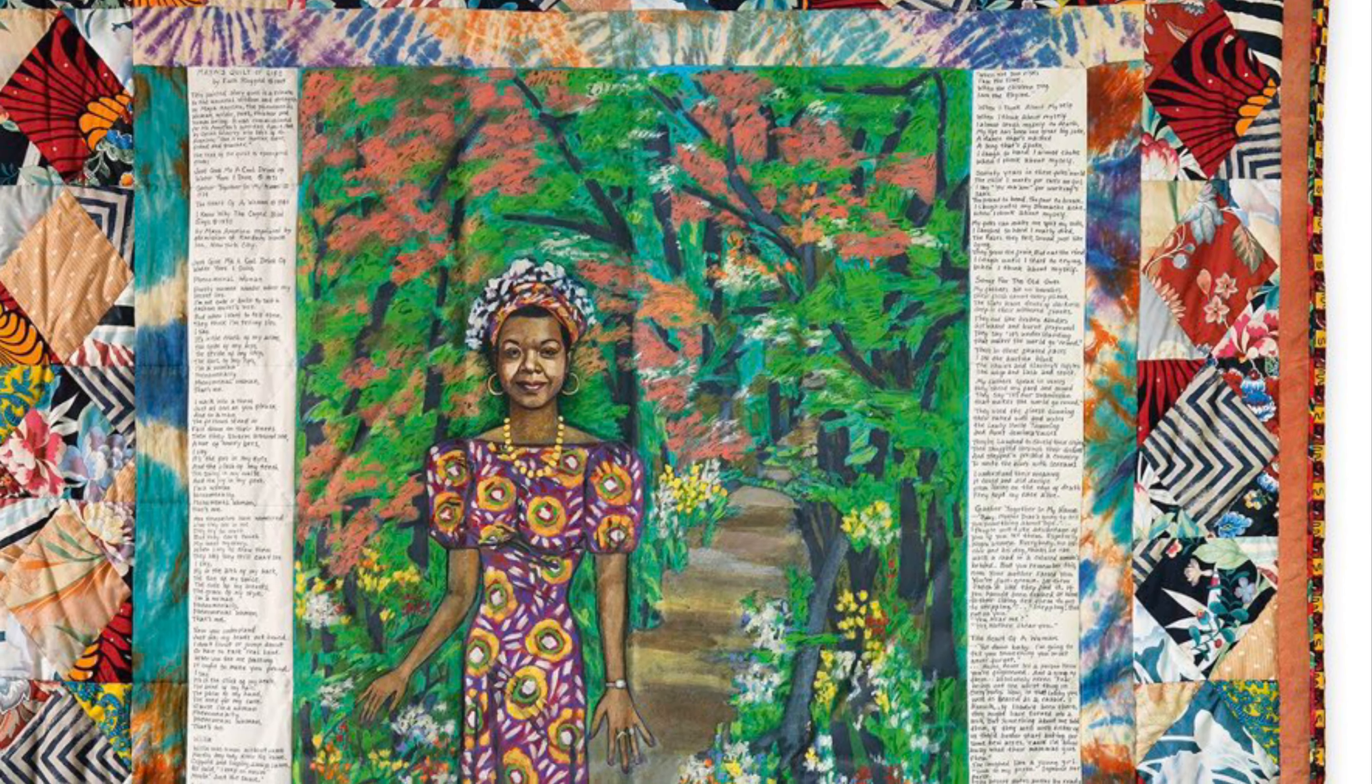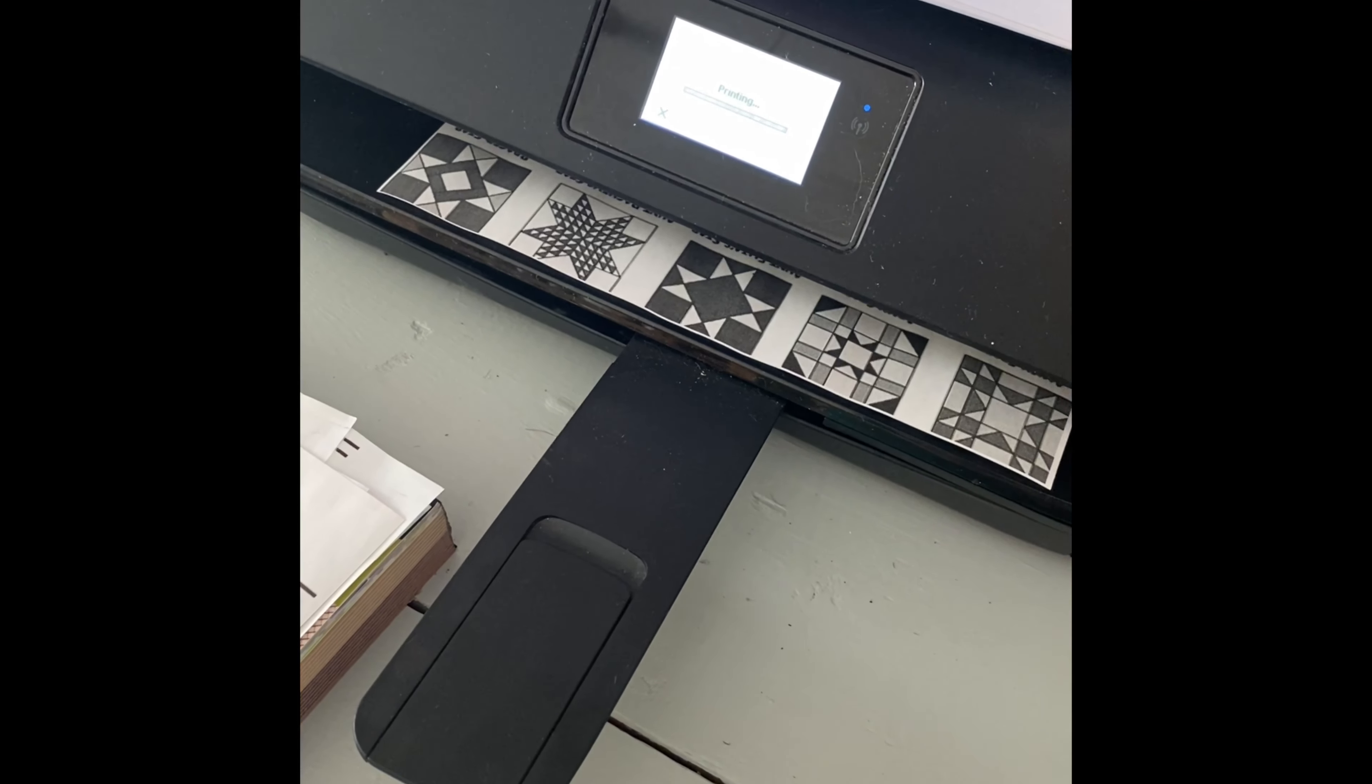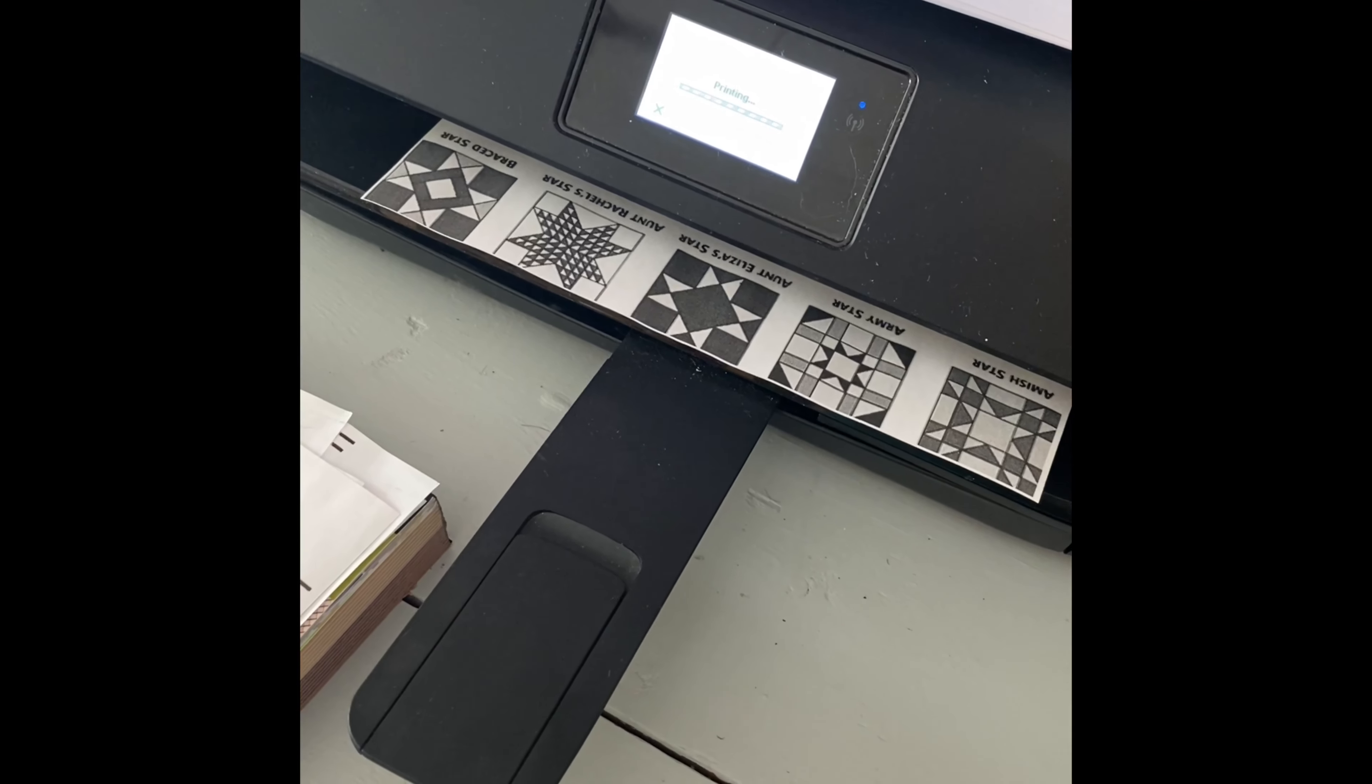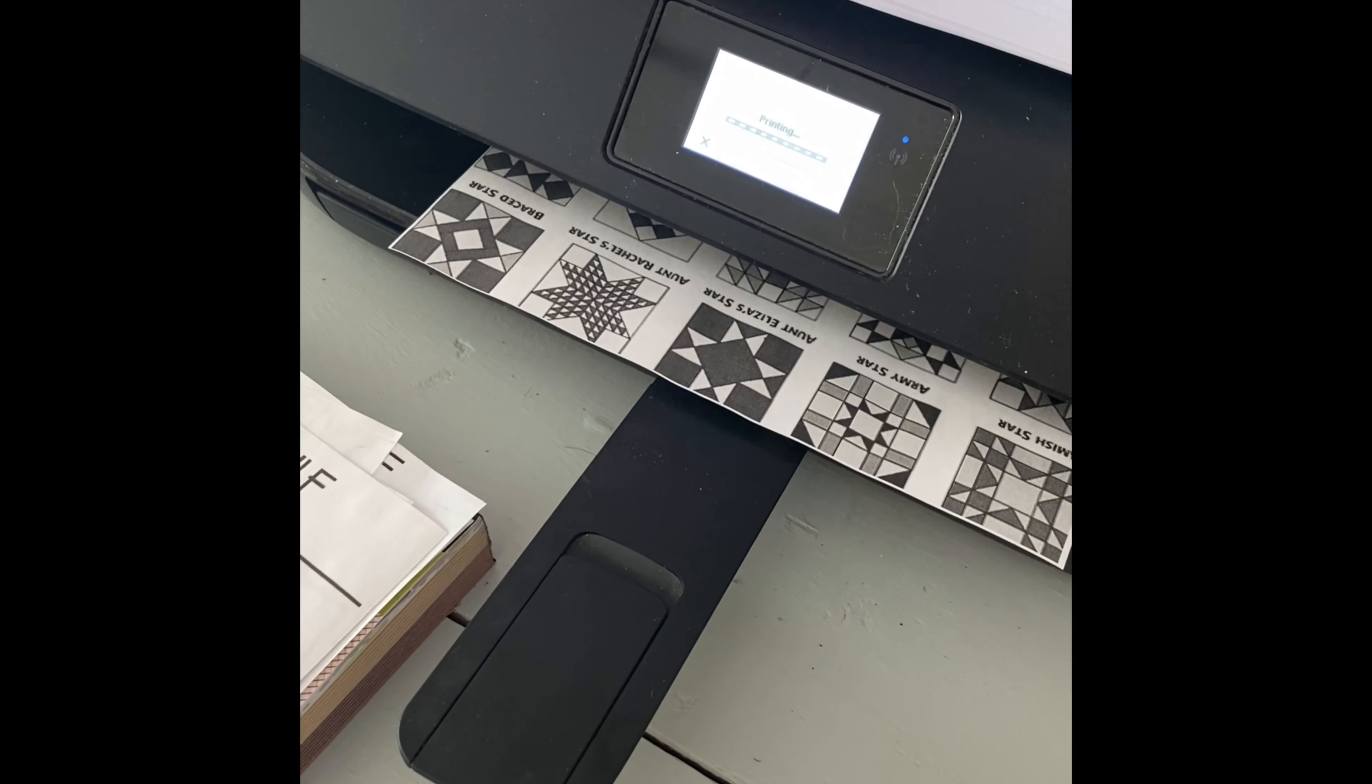Crayons, paints, paintbrush, and a cup of water. And you can also print out the quilt reference sheet to help you get started with deciding what patterns you need.